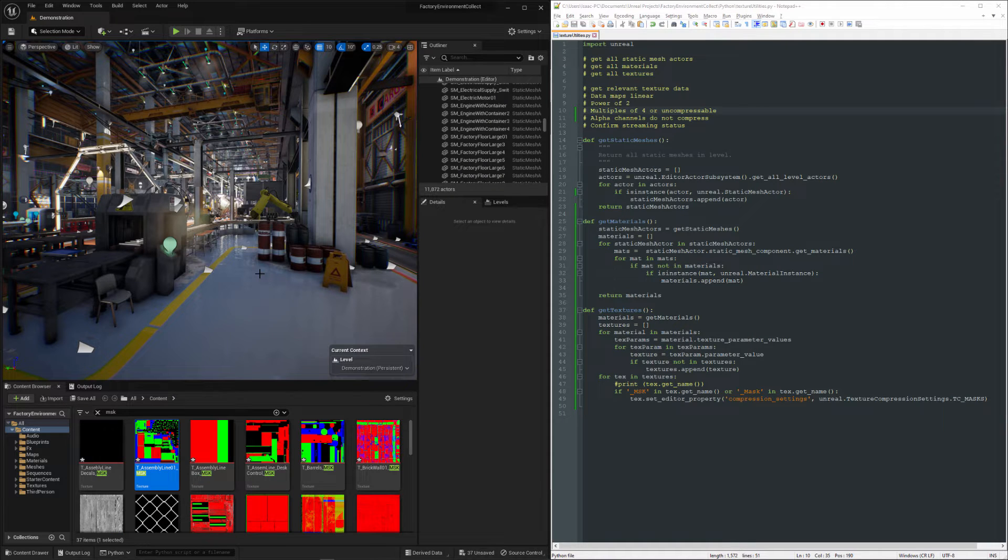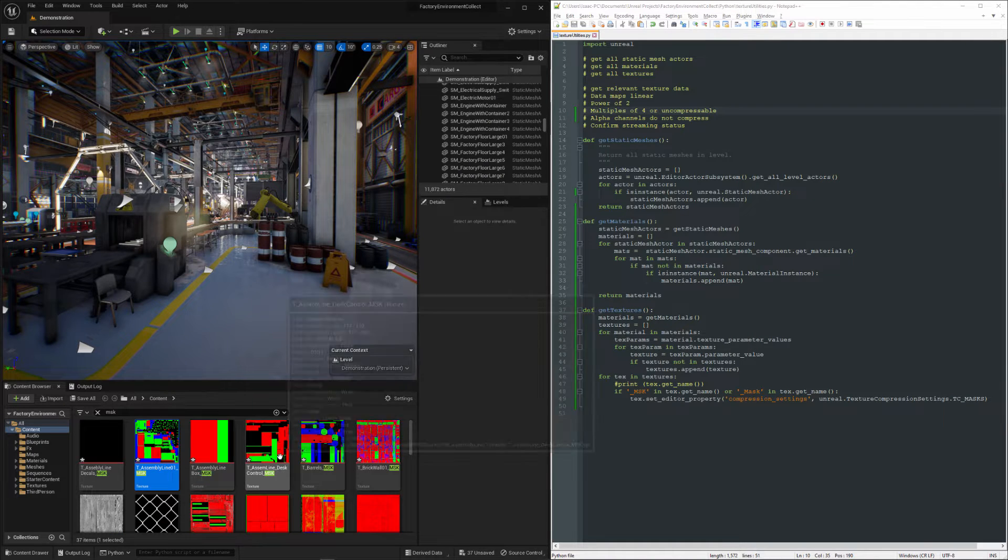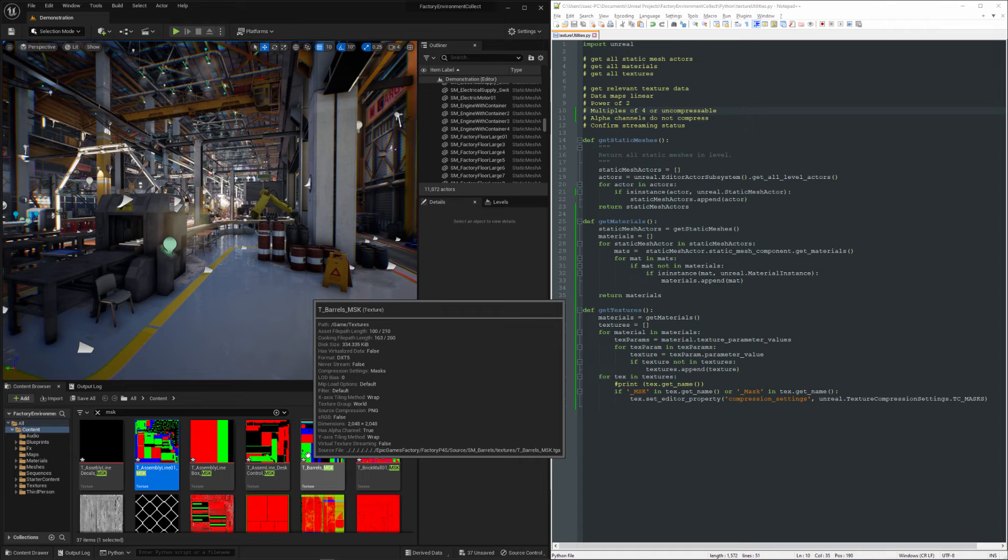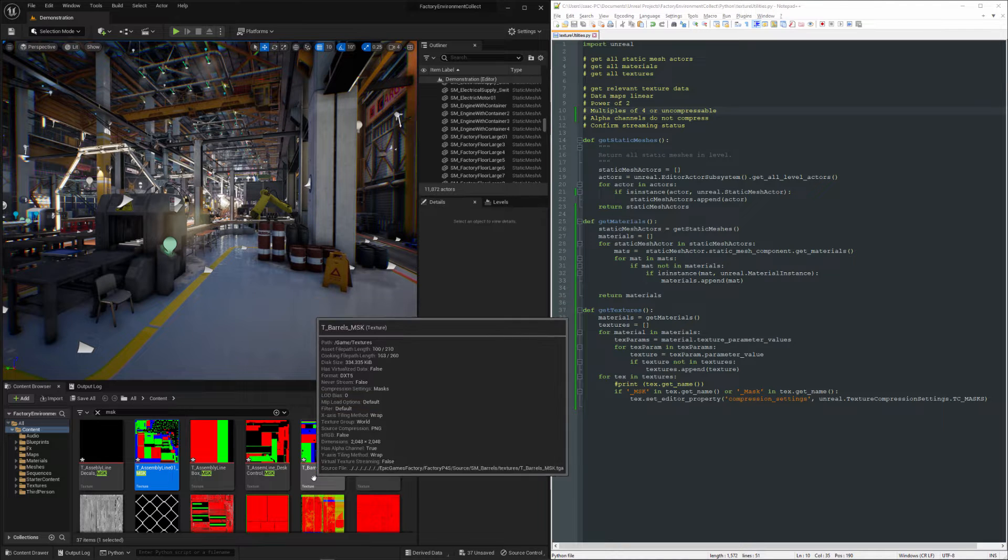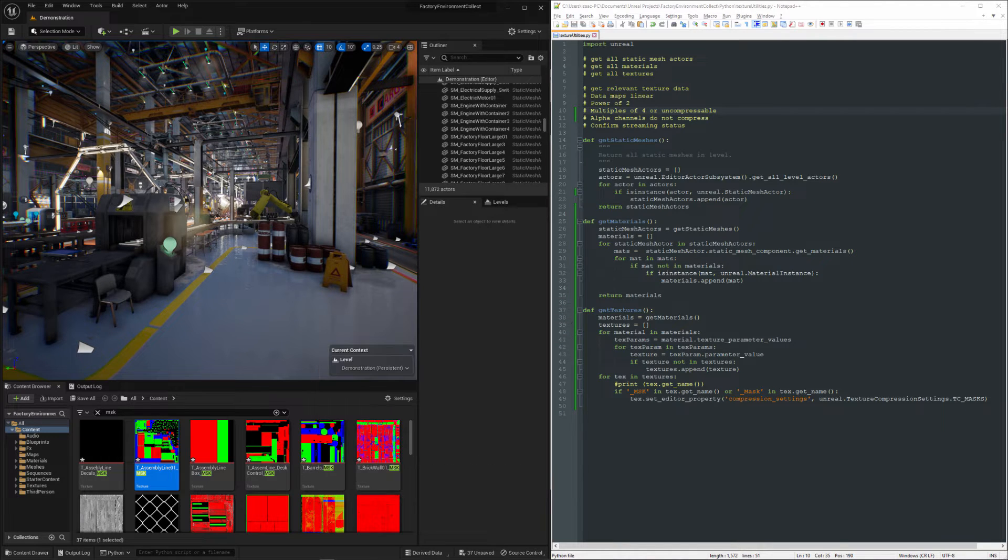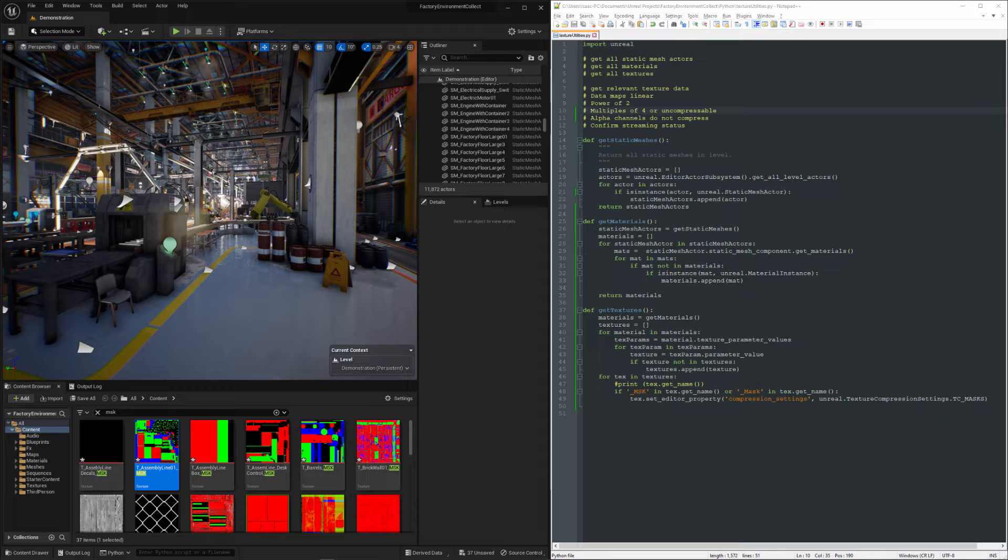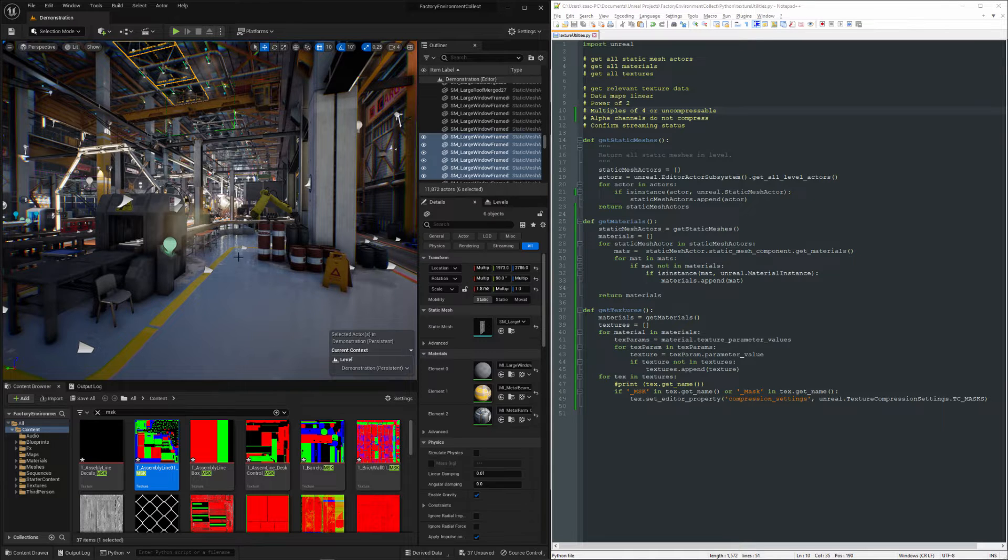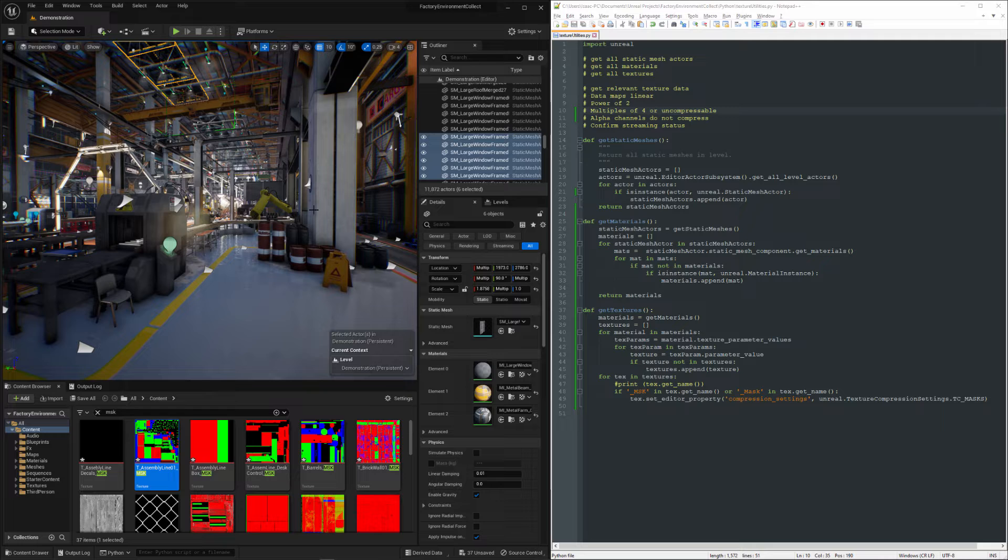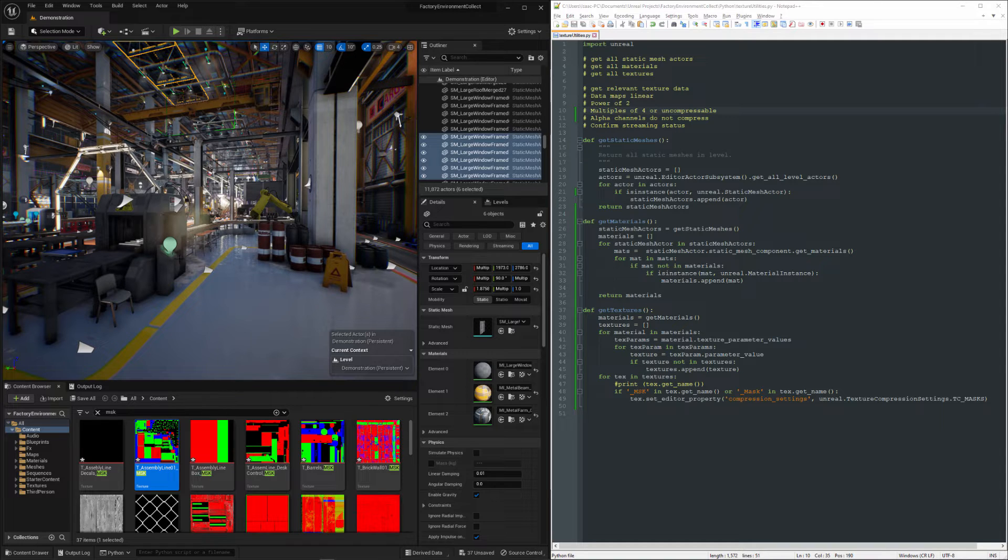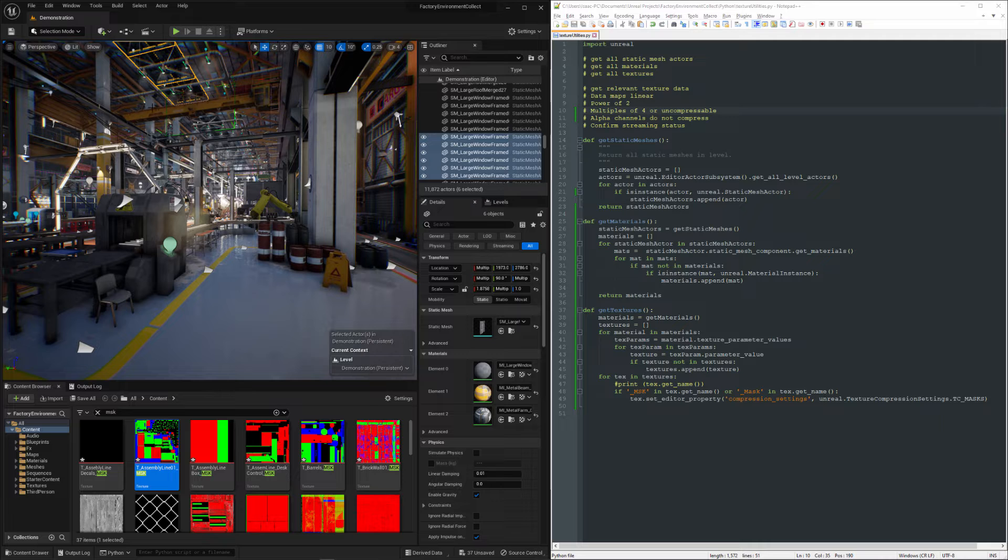Some of you may have noticed that a few things broke when we converted these to use the masks compression setting, and that's because they probably have the incorrect texture sampler plugged into the material. So we can see this little light thing up here turned off, and this is now using the world grid material. And there's probably some other things in here too, but these are the obvious ones. So we'll start here.